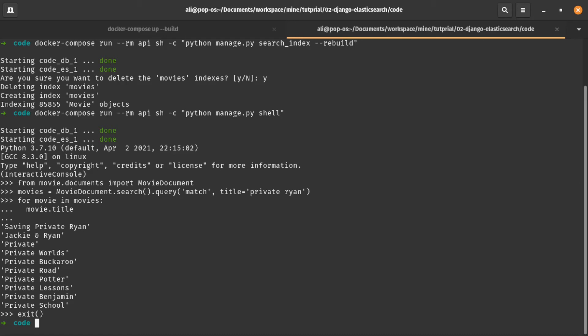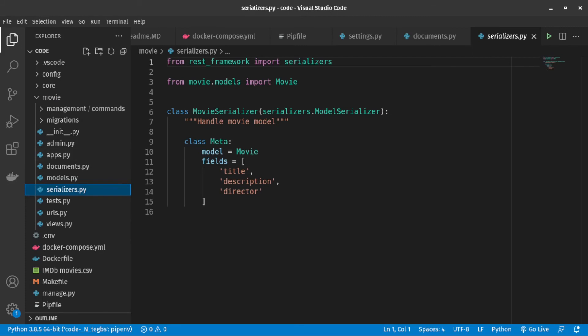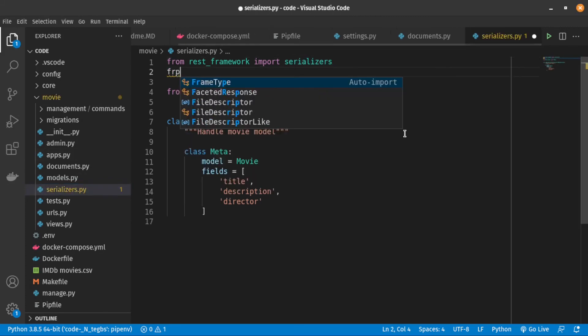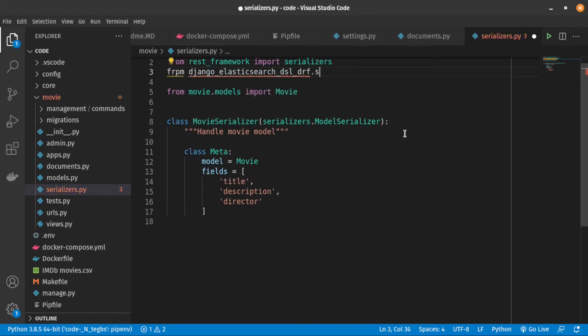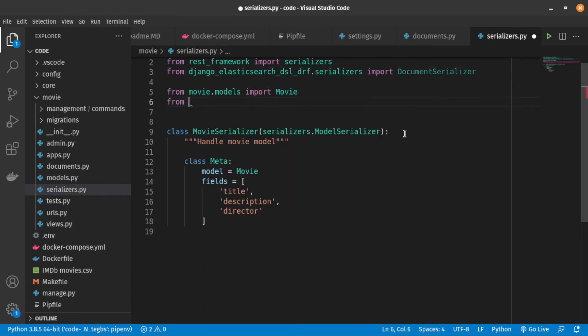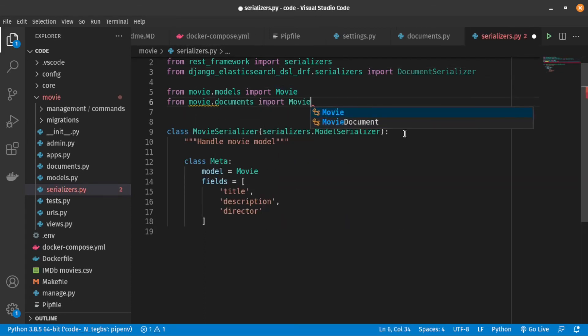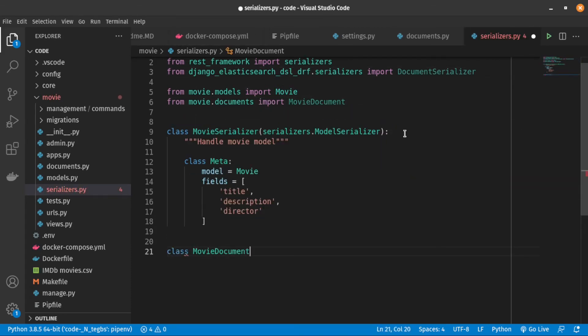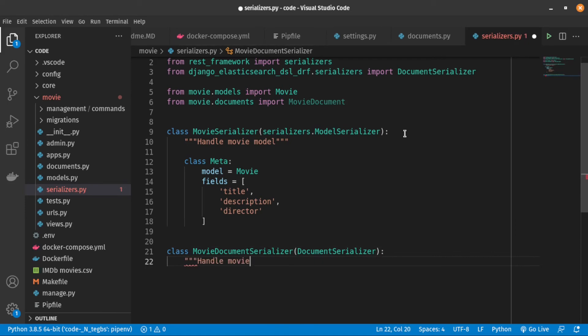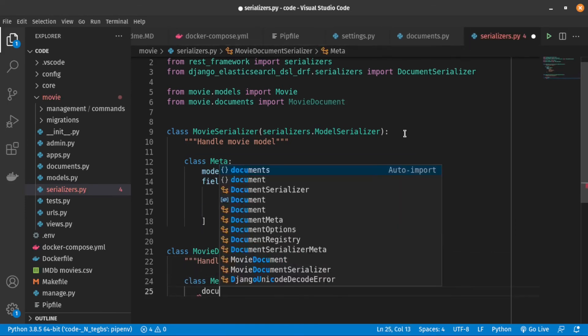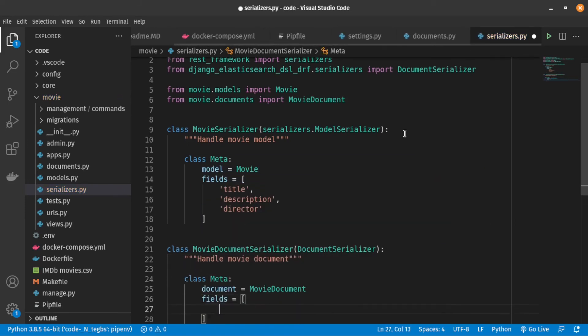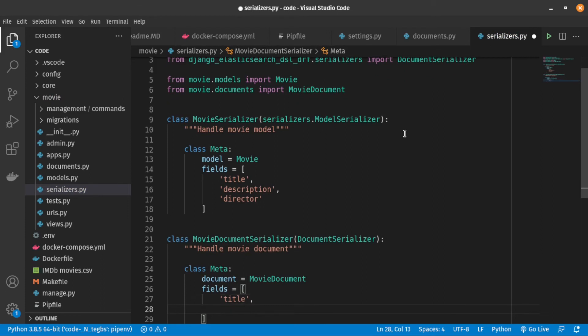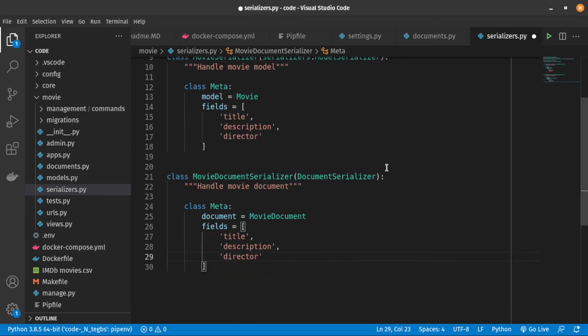So now that we created the index, let's use it for our search API. First, we need to create a serializer. We import documentSerializer class. After that, we are creating the Serializer class. As you can see, it's similar to common Django Rest Framework Serializer. But instead of the model, we set its document.